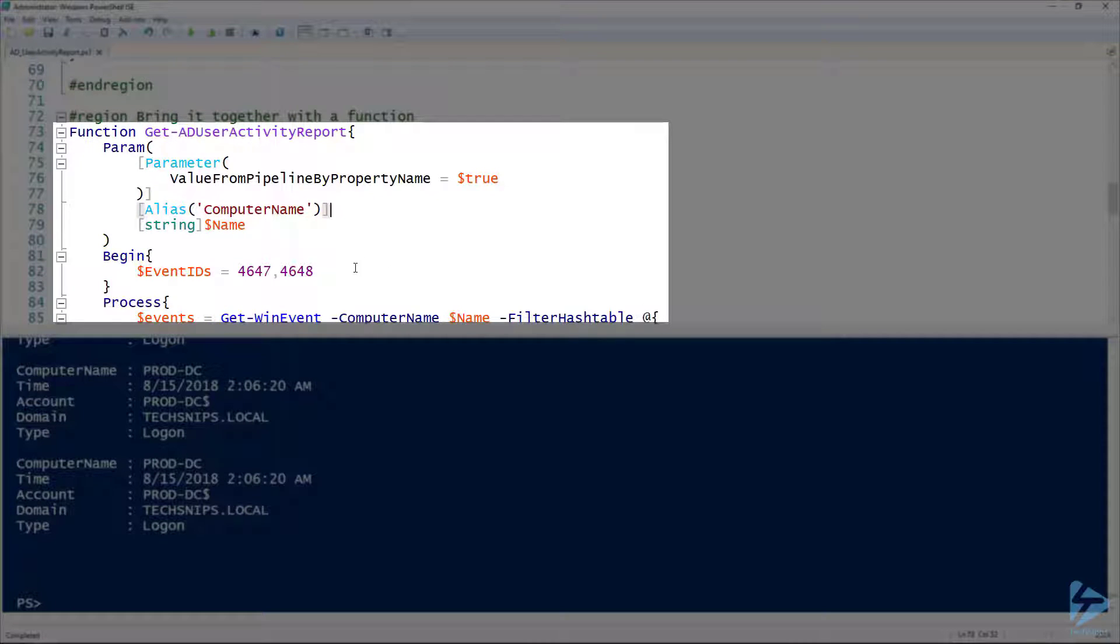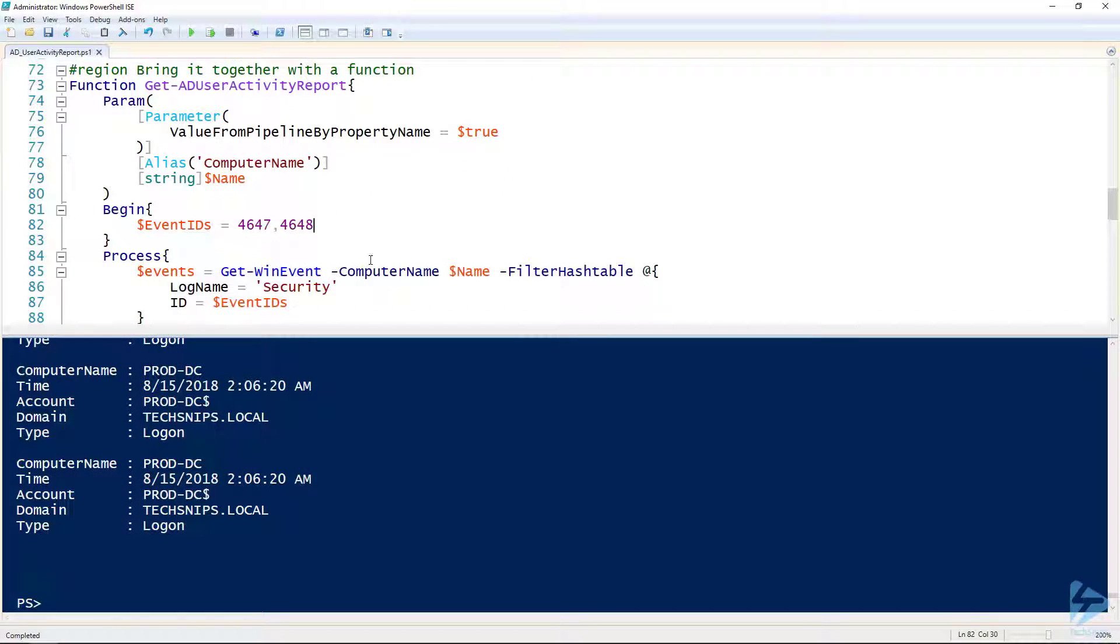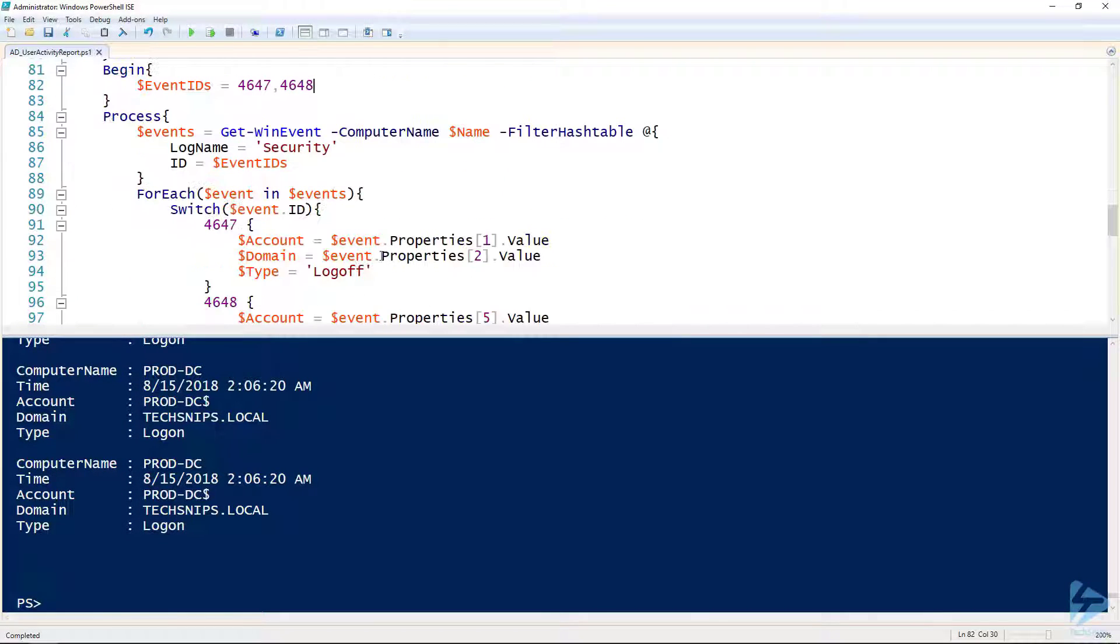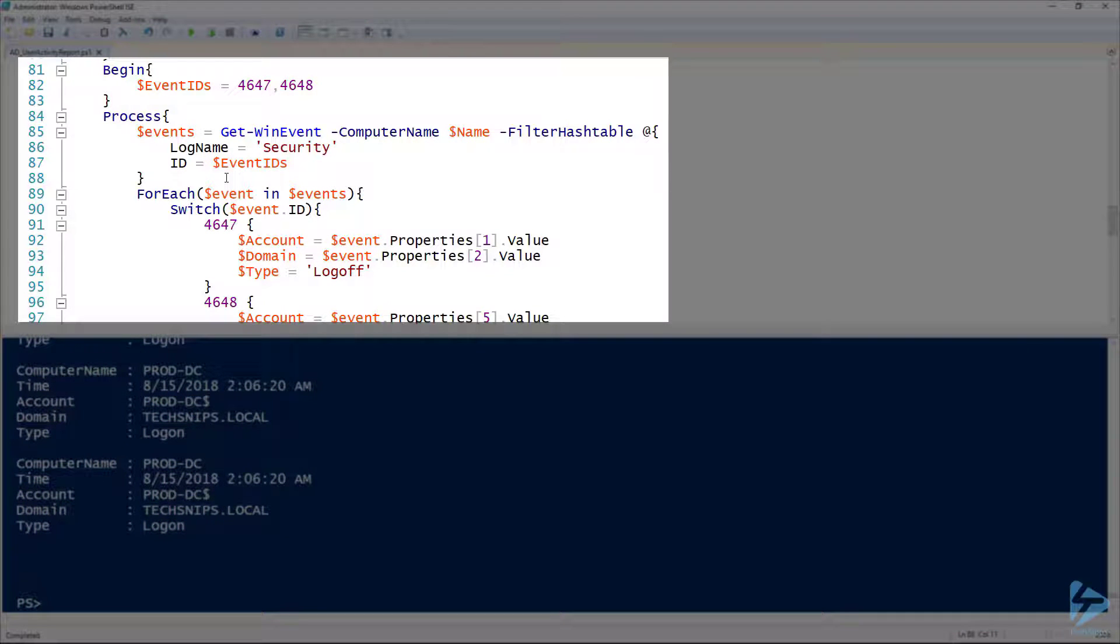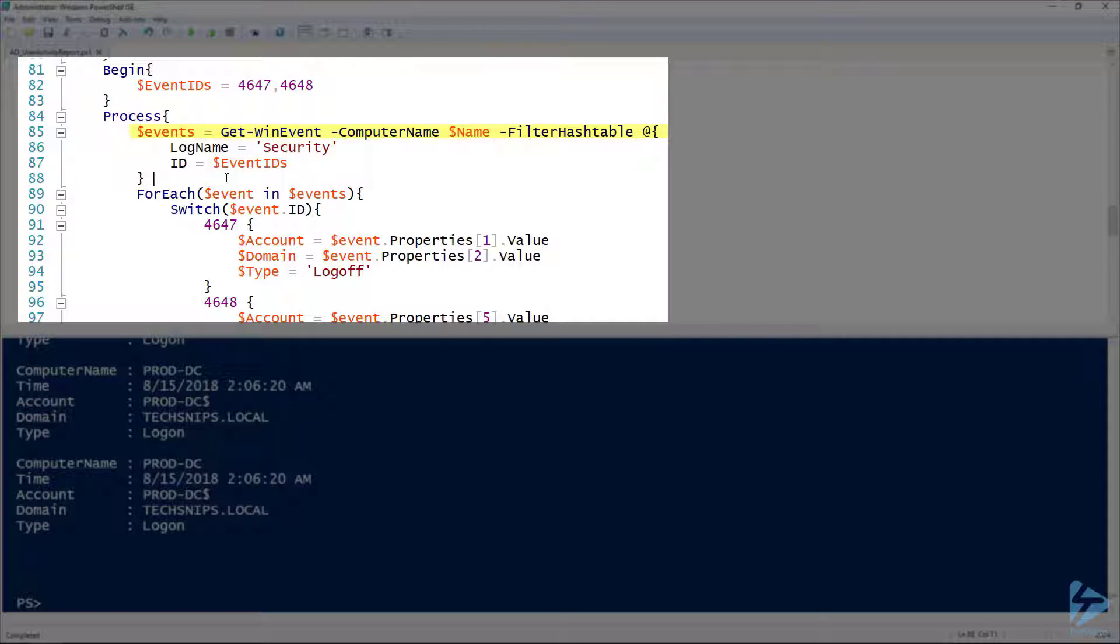Here in my begin block, I've got the two event IDs from before, and then this first Get-WinEvent—that's the same command from before, but you can see this time on line 85 I'm specifying a computer name. That's going to get the name of the computers that are passed to it.